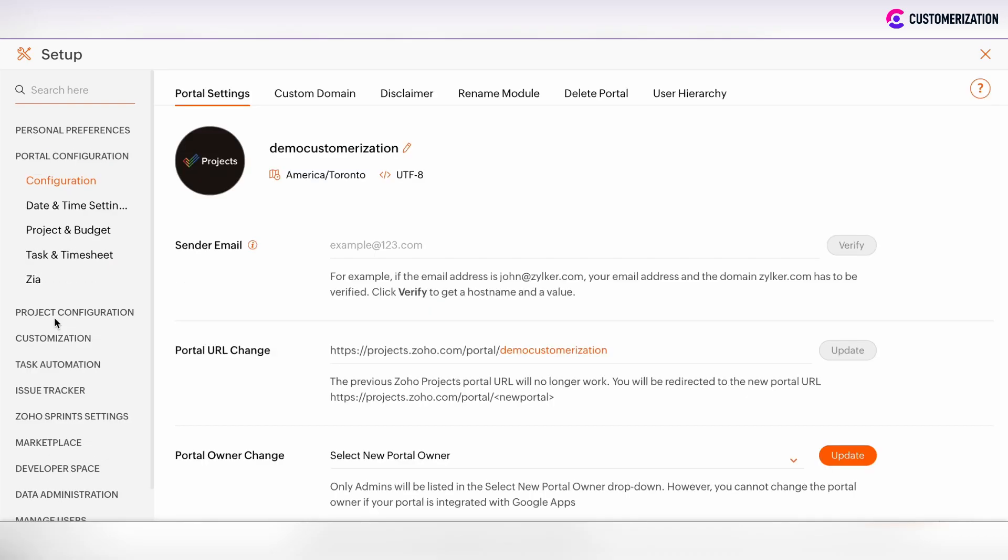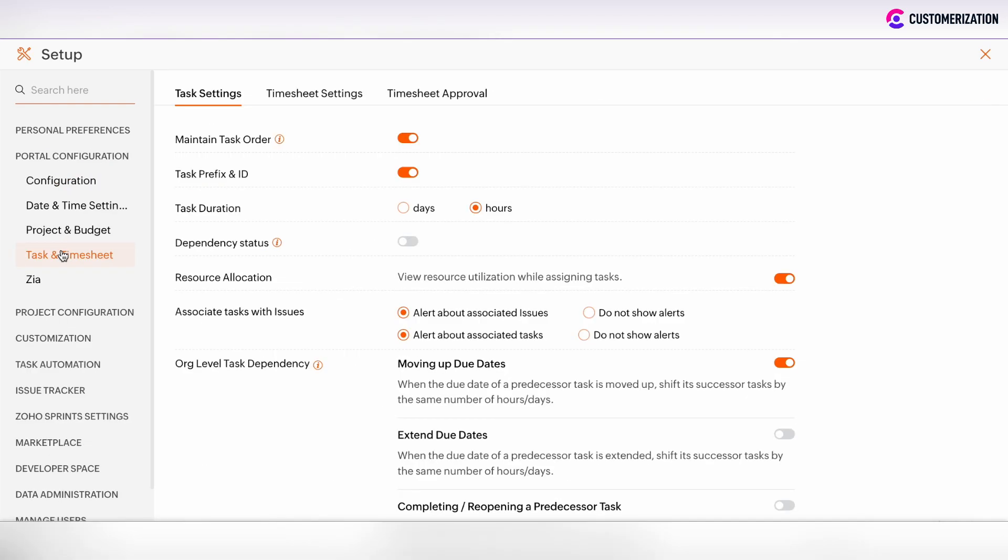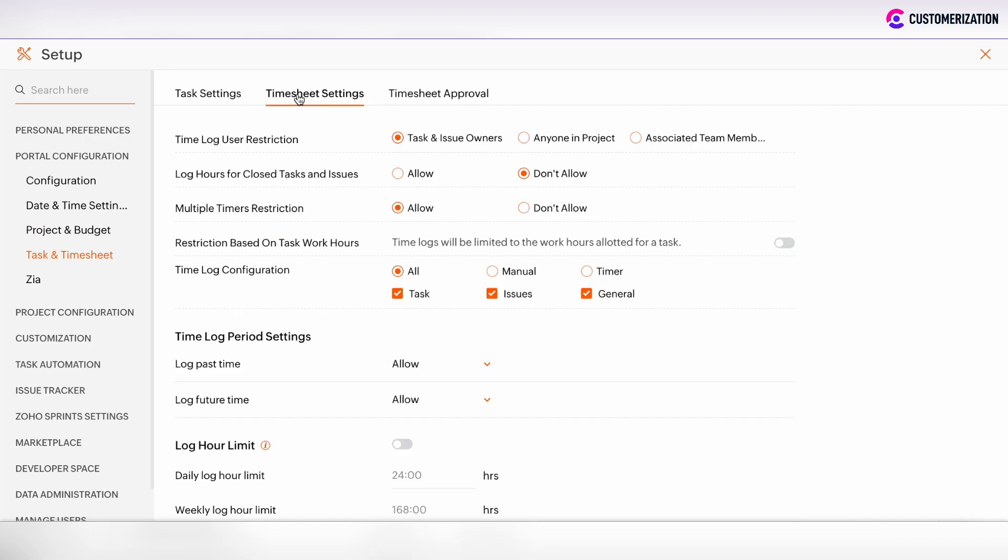Go to Portal Configuration, Task and Timesheets, Timesheet Settings. Here you can customize everything as you want. There is the possibility to set time lock user restrictions. Now only task and issue owners can log hours under tasks to which they are set as owners.